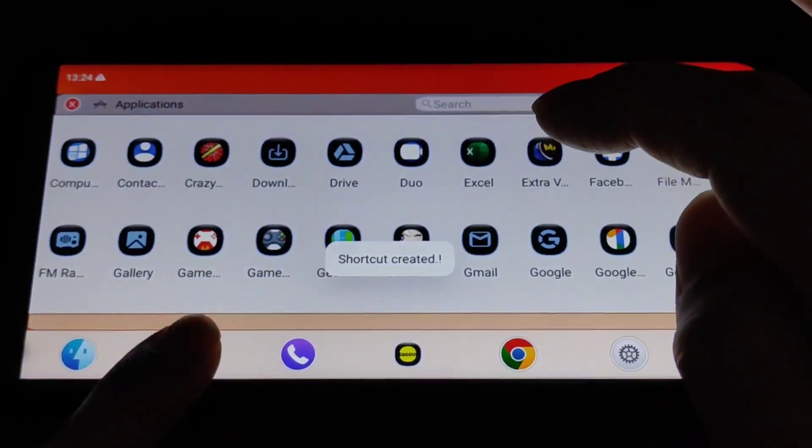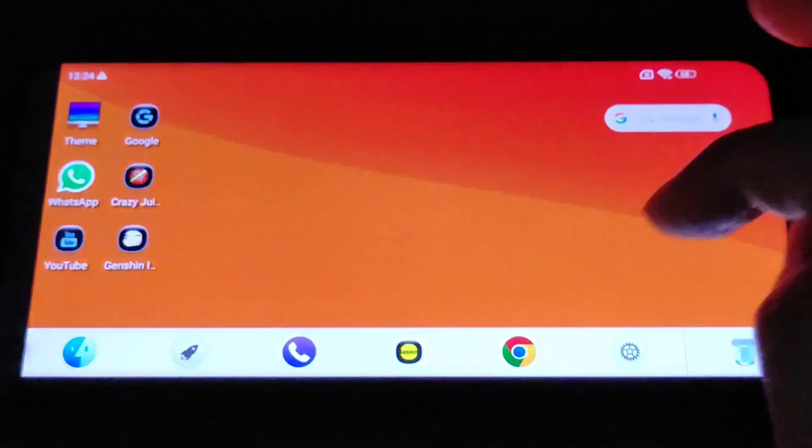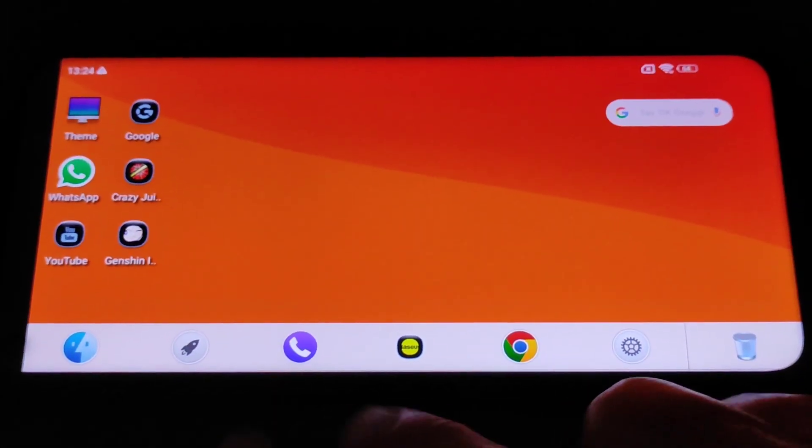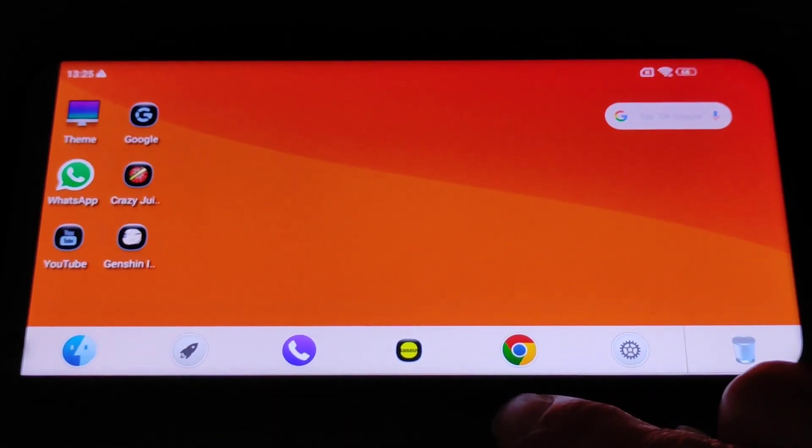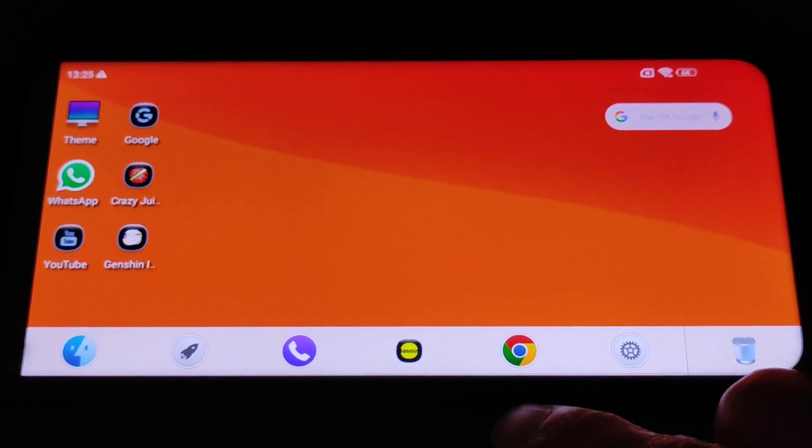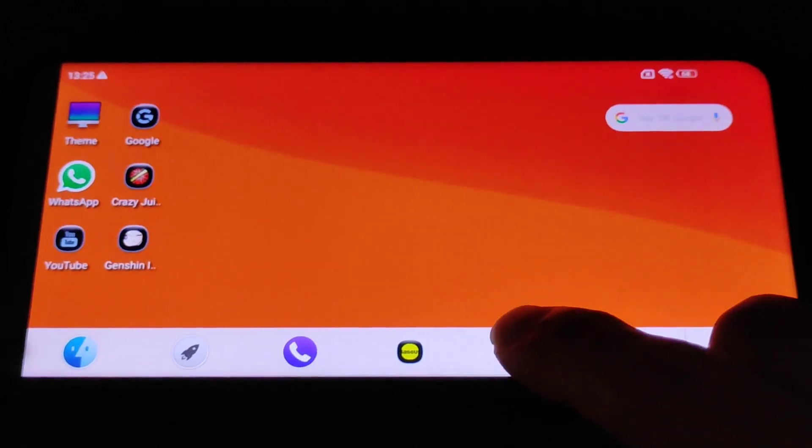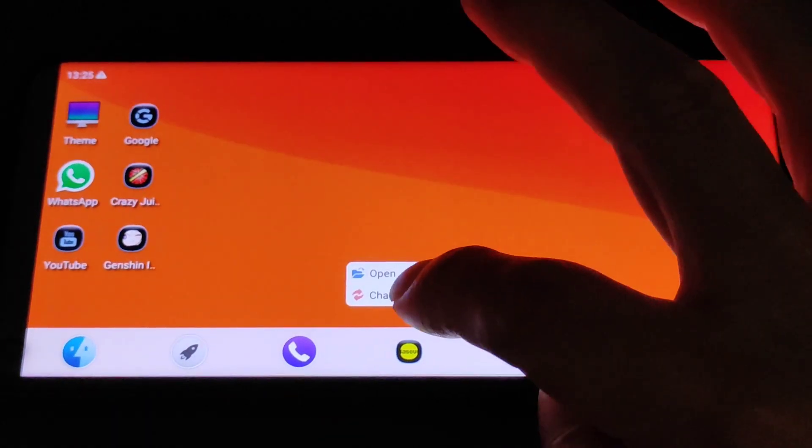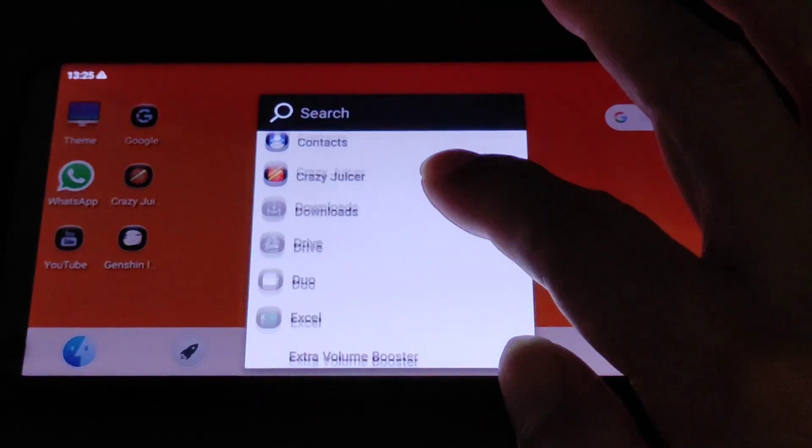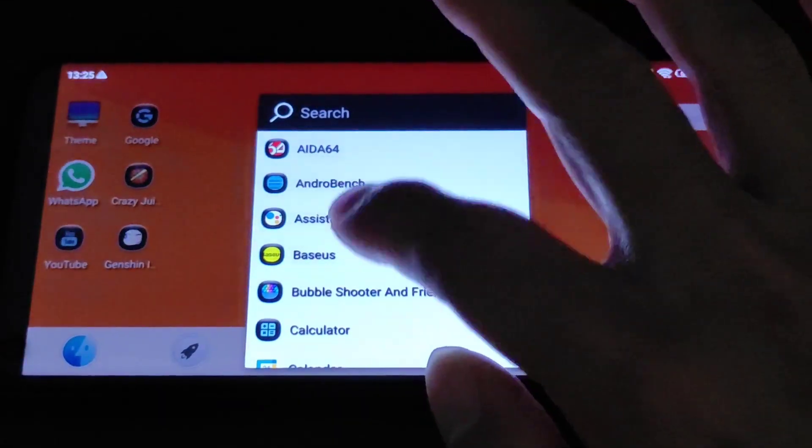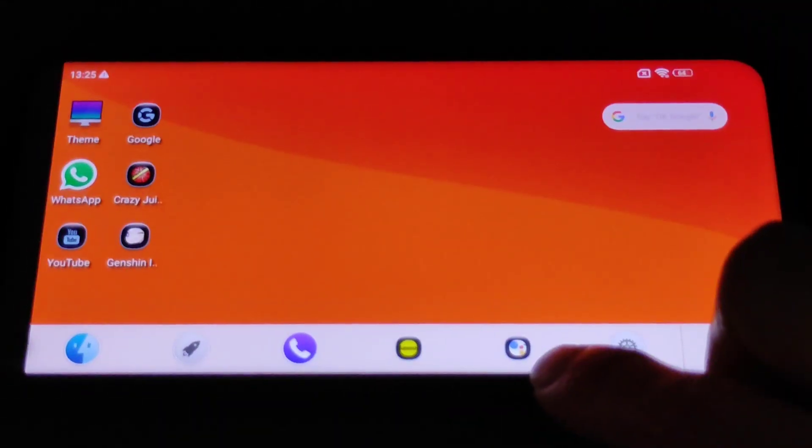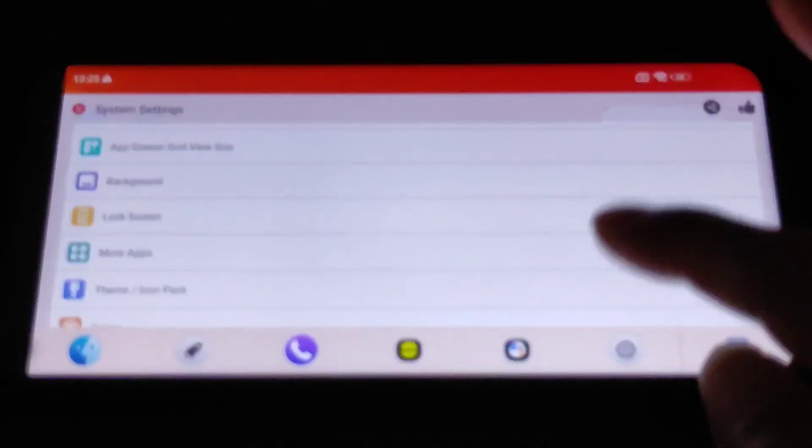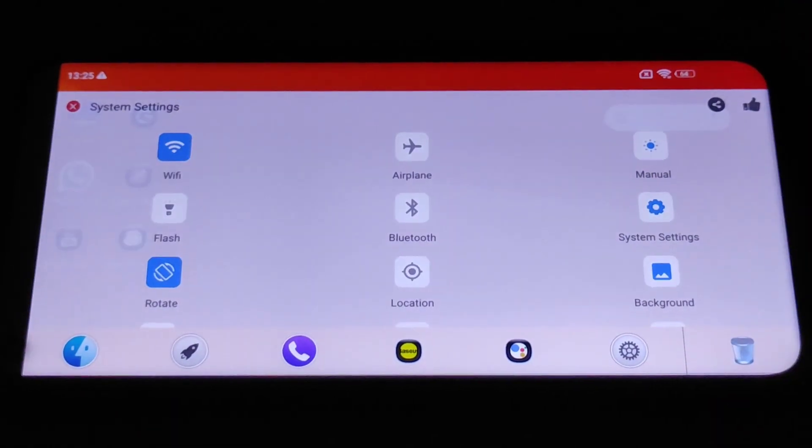It'll be right over here. The apps over here pinned on the taskbar are fixed, so you can change with any one of them. Just change app, change with whatever apps you want it to be. All the settings are right over here.